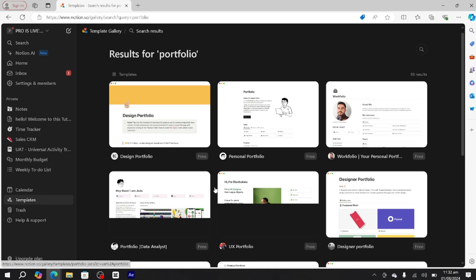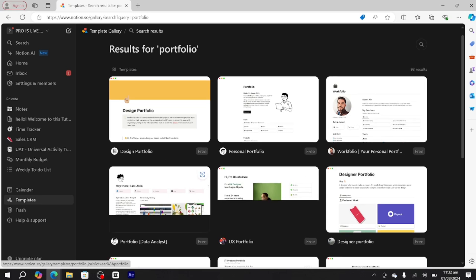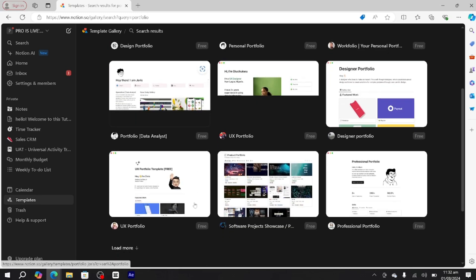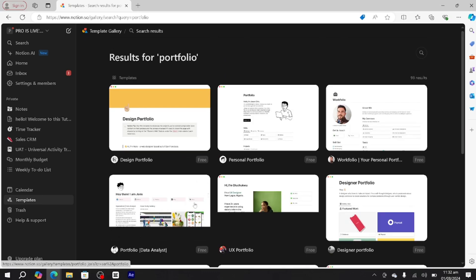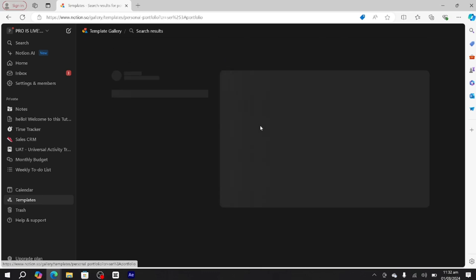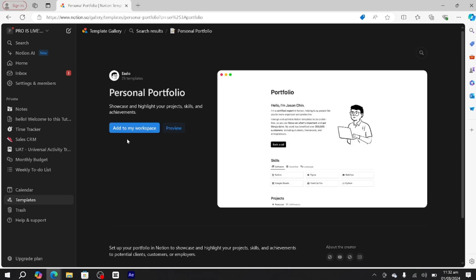If you want to create a design portfolio or a specific one, you can select from the other templates. But if you want to create a personal portfolio, simply select this template and click add to my workspace. Select your desired workspace and it will add that personal portfolio template into your workspace.